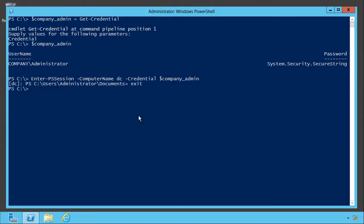Now the other thing some folks will ask is, is there a way to avoid the prompt completely? Is there a way to somehow put the password right on the command line? And the answer from a very short and practical perspective is no. And that's on purpose.